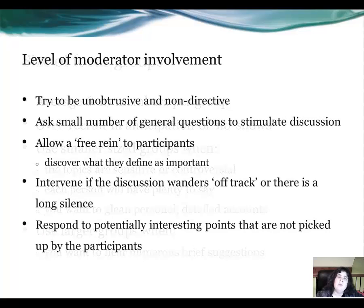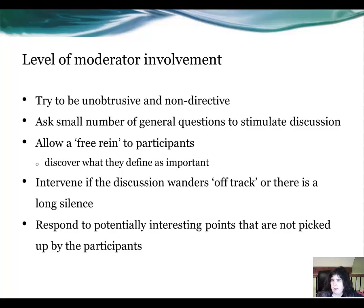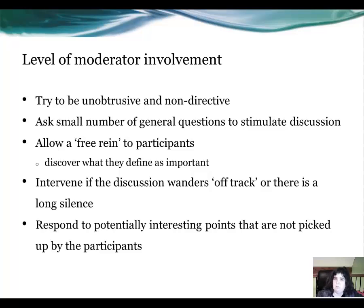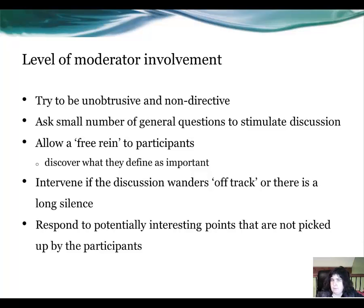The level of moderation involved: try to be unobtrusive and non-directive. It is always best to have a select number of questions that you can use at the start, so as to encourage discussion and allow the free rein of participants. Only intervene if the discussion wanders or if there is a long silence — and that silence can be overcome by having a prompting question.